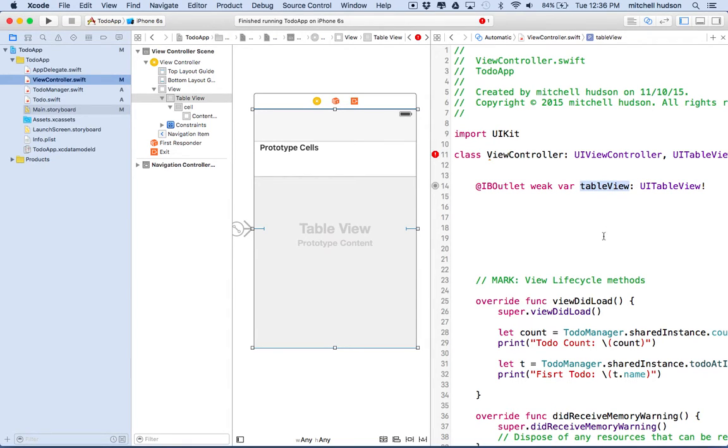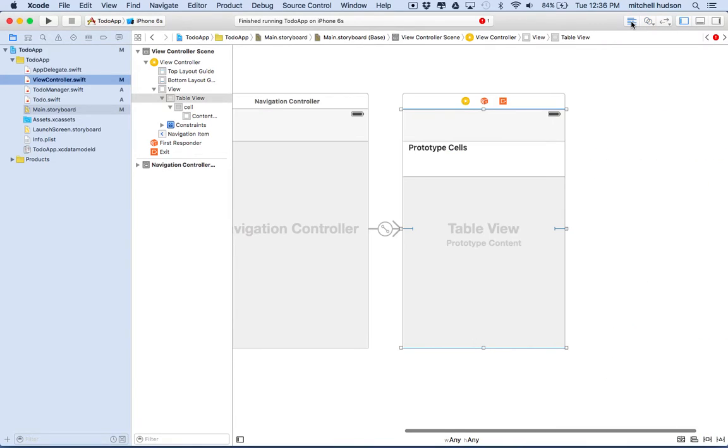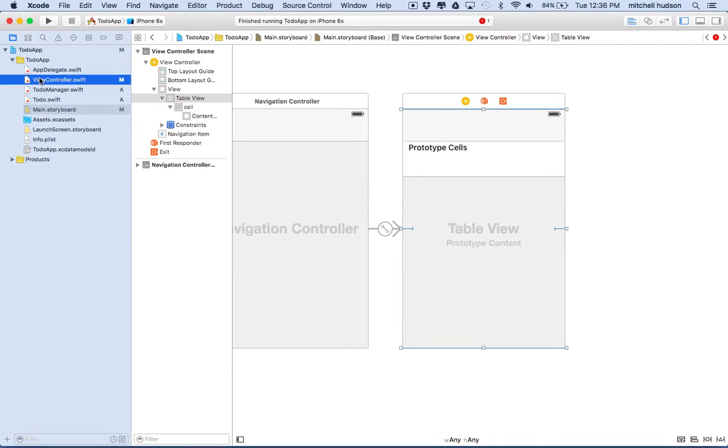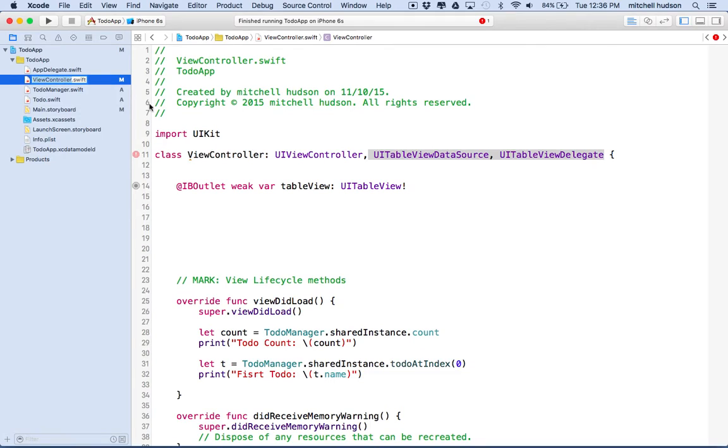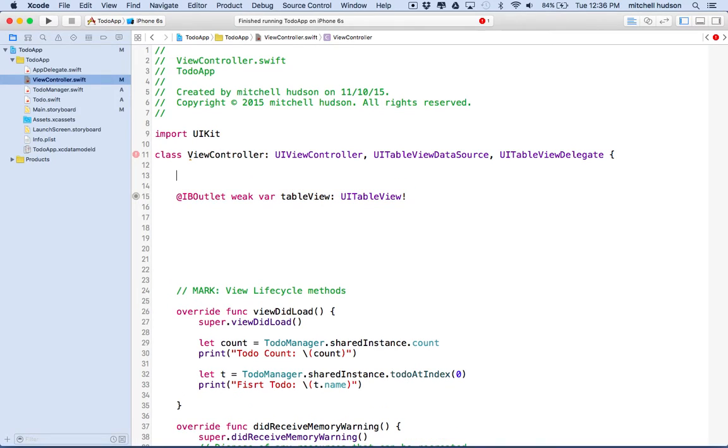Usually, we need to have a reference to the table view if we need to tell it to reload its data and refresh itself. So if we change the number of cells or if we change the data that's in the cells, then we might want to say, hey, table view dot reload data and it'll reload everything. So there might be other things that we need to call on, but if we need to talk to the table view, we need a reference to it. If it talks to us, it'll always provide a reference to itself. So anyway, so here we are.